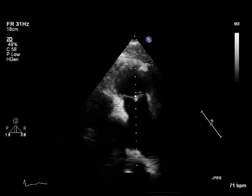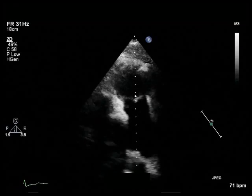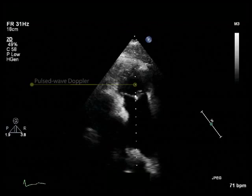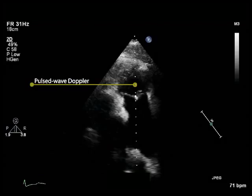Right ventricular outflow tract acceleration time is measured by pulse wave Doppler, with the sample volume positioned at the centre of the pulmonary artery, ideally at the annulus, in the parasternal short-axis view of the right ventricular outflow tract.